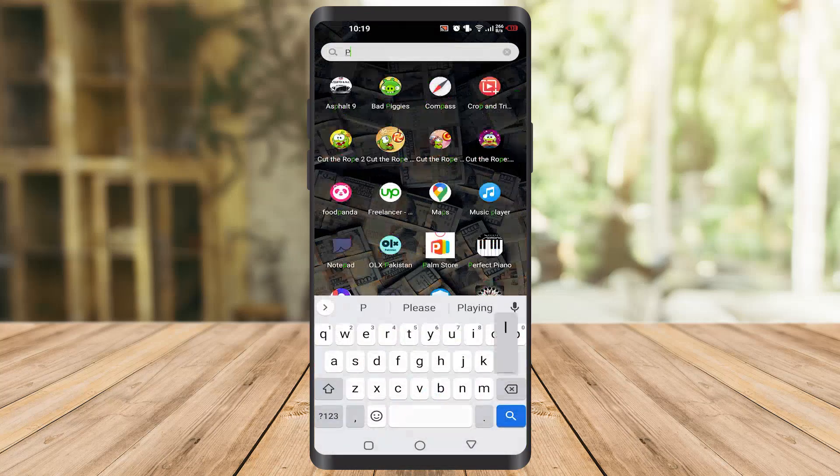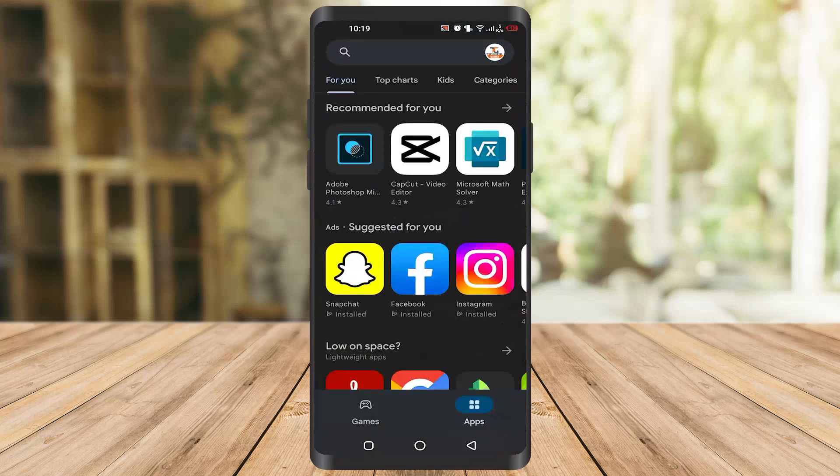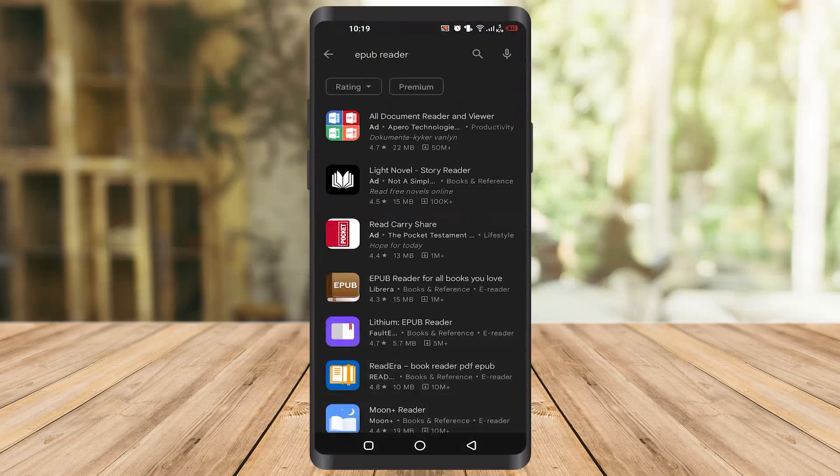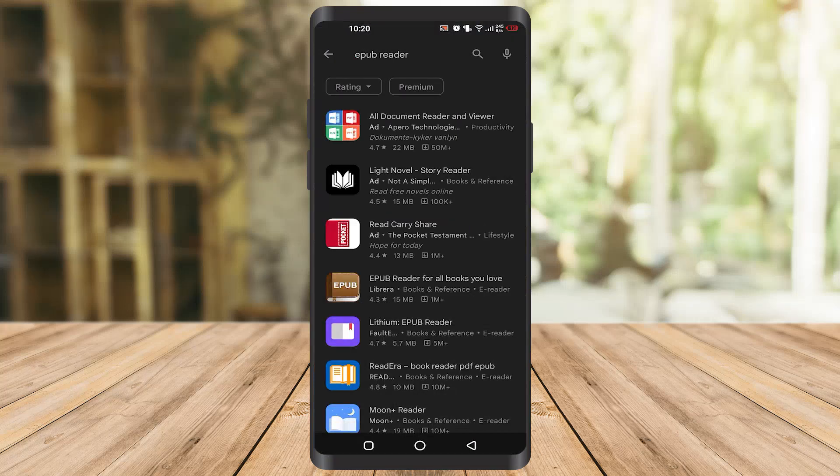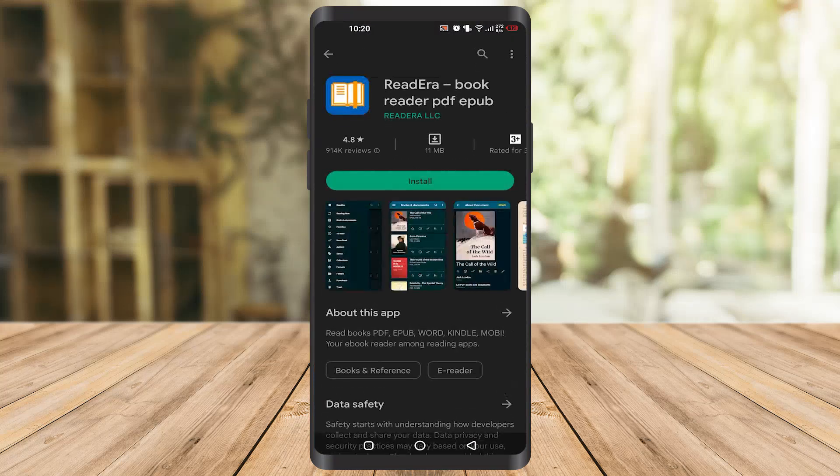First of all, what you need to do is go to your phone's Play Store, and after that you have to type EPUB reader. Once you type EPUB reader, as you can see there are a lot of apps, but you have to choose this one because I prefer this one.